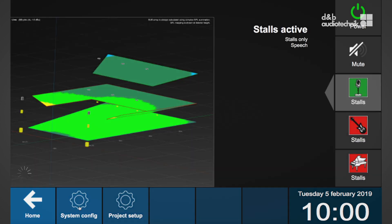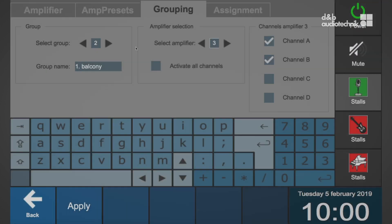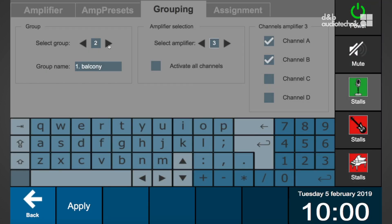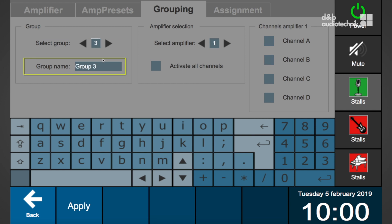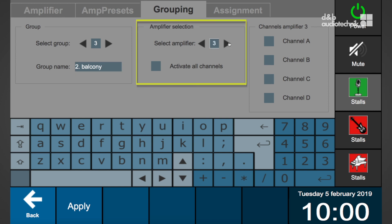To control relative levels and channel mutes on a running system, a dedicated R90 group assignment can be created for quick temporary adjustments. This group assignment is independent from the amp preset assignment. It controls levels and mutes directly on the assigned amplifiers. On the grouping tab, amplifier channels can be combined in a group. To assign amplifier channels to a group, select a group and enter a group name. In the amplifier selection, choose an amplifier and its respective channels.